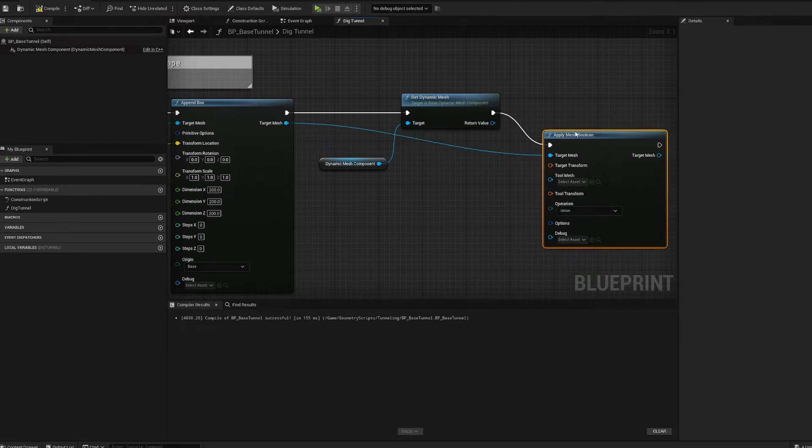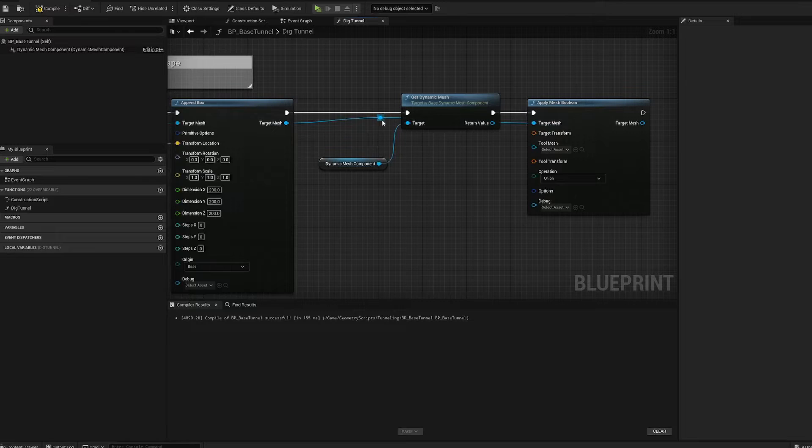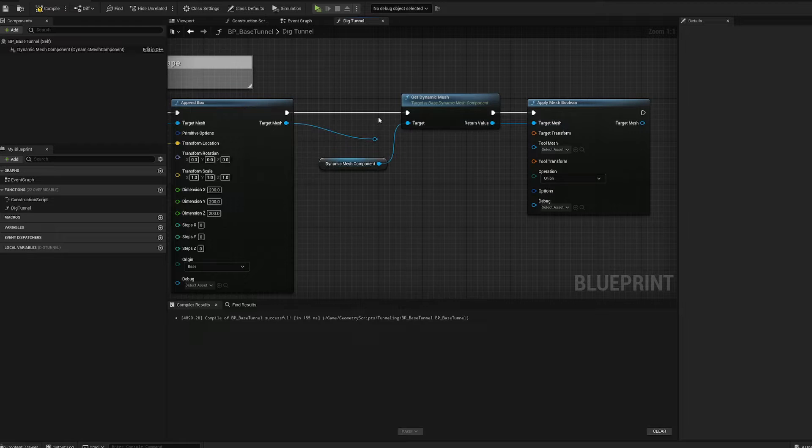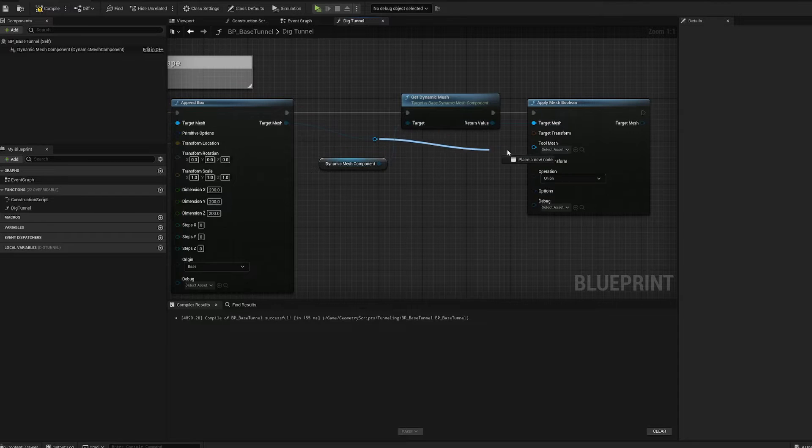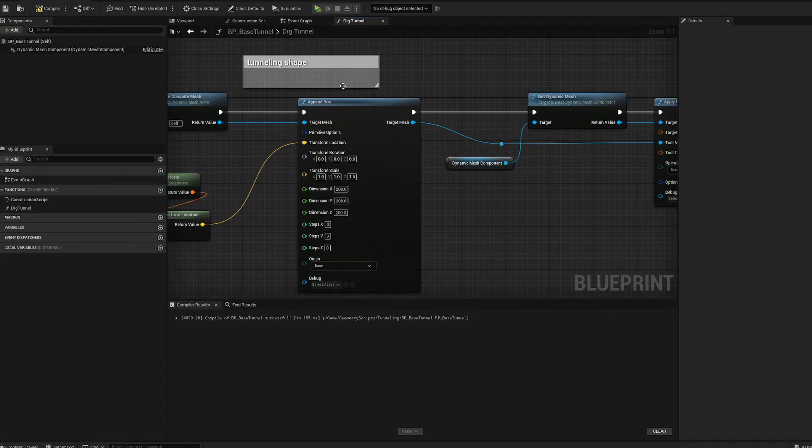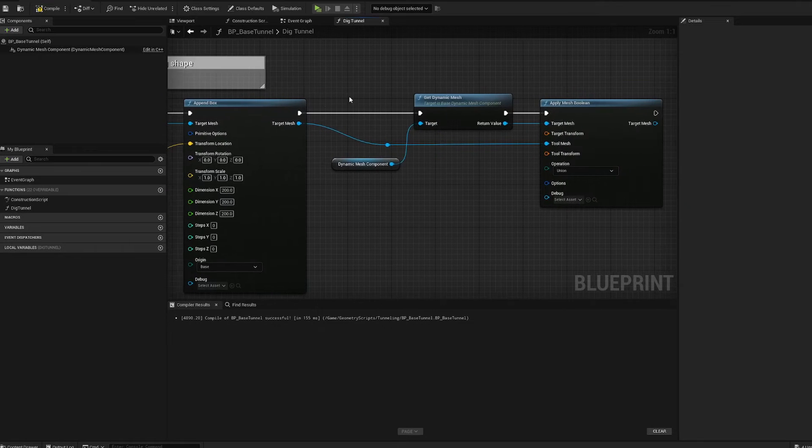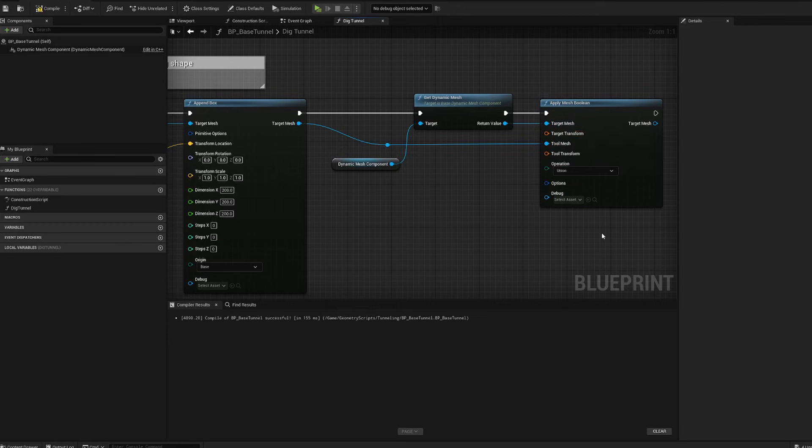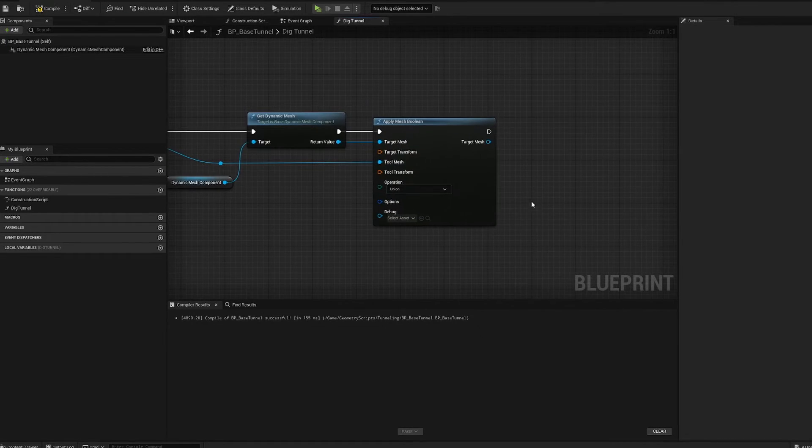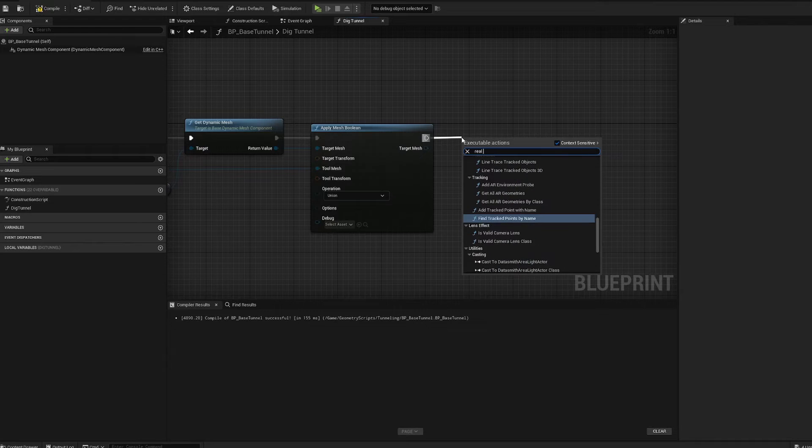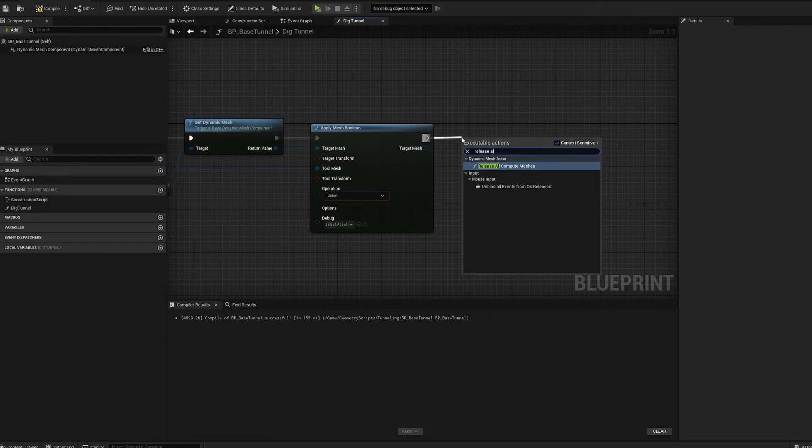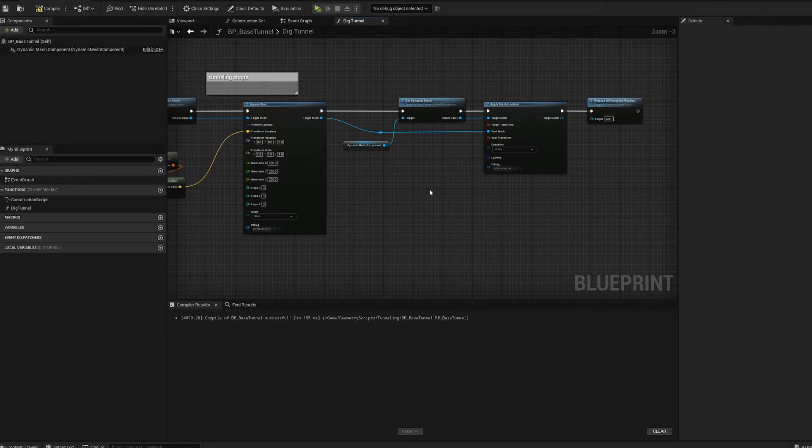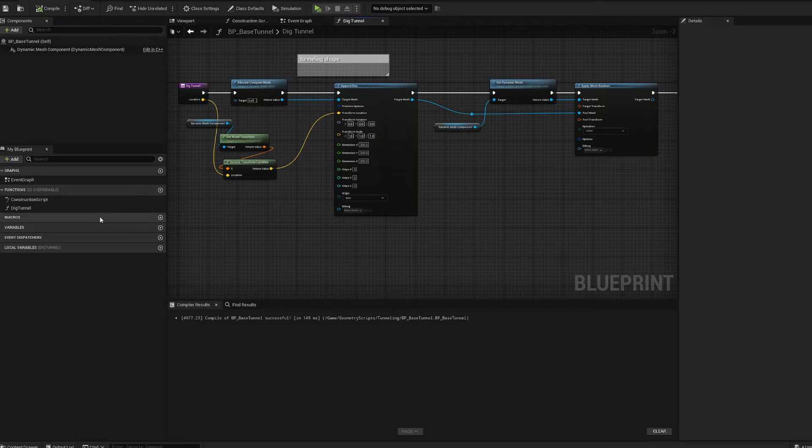Let's set a dimension of this box to 200 by 200 by 200, that way we got a nice little hole we're digging. We want to get dynamic mesh and apply our mesh boolean. This is our virtual mesh that we're using as our virtual carving tool. Plug that in as tool mesh. We want to get our dynamic mesh as our target mesh that we're carving out of. Then you gotta release all compute meshes.